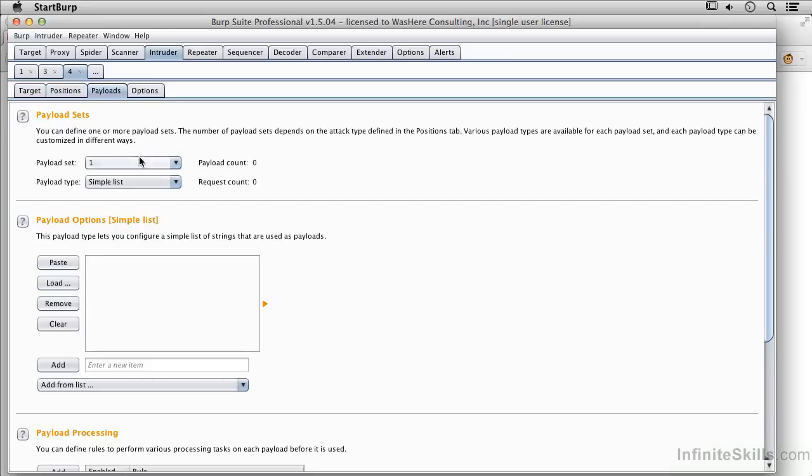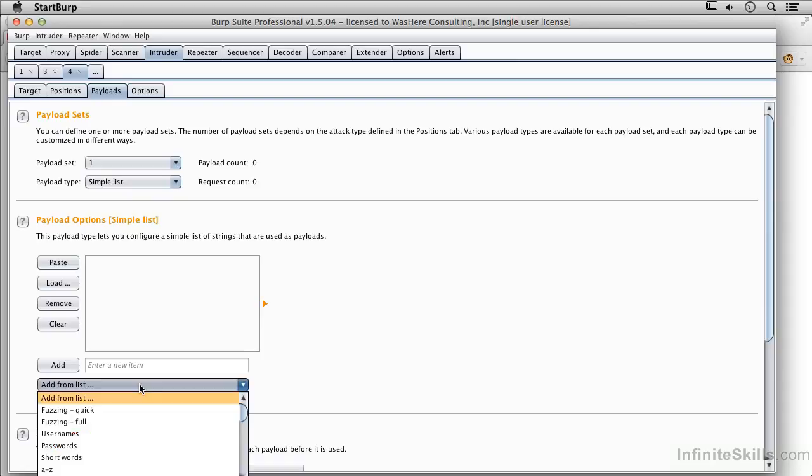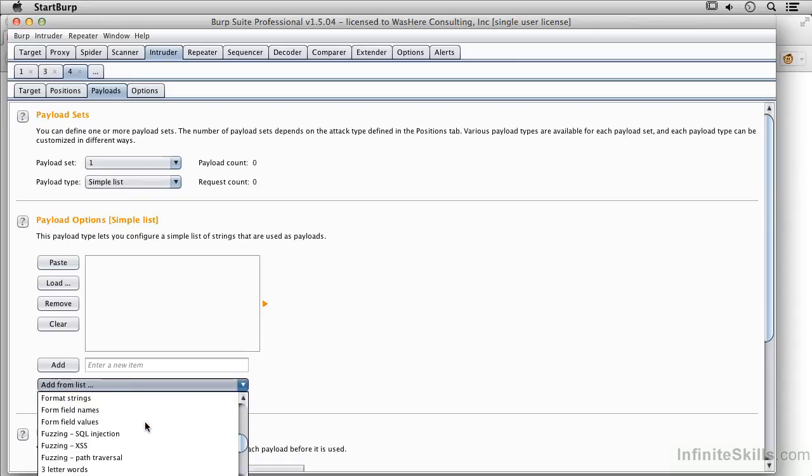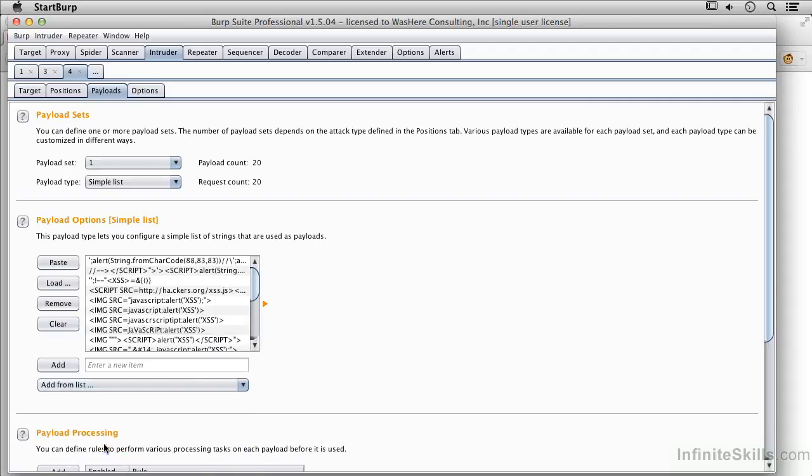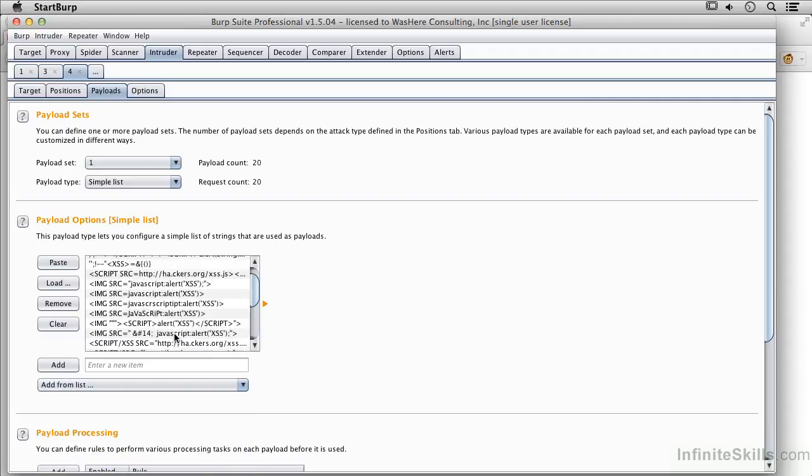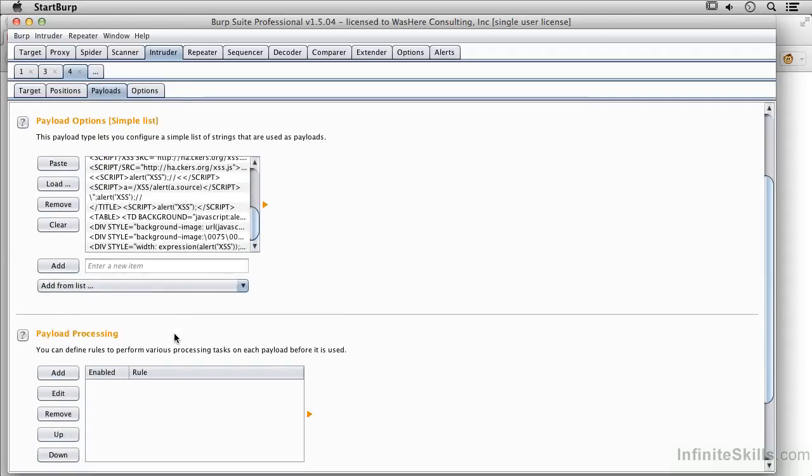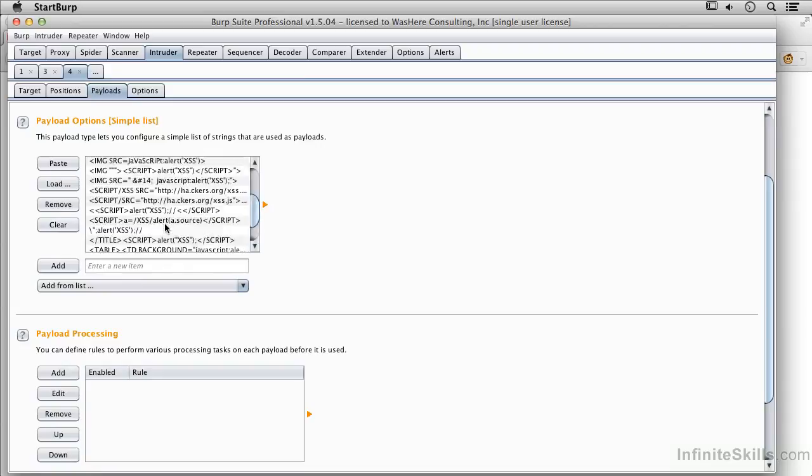Now I'm going to go to my payloads. And I'm going to leave it a simple list again. Although I could do other manipulations for it. And I'm going to go to cross-site scripting. And you can see, similar to SQL injection, we've got a lot of different possibilities here.